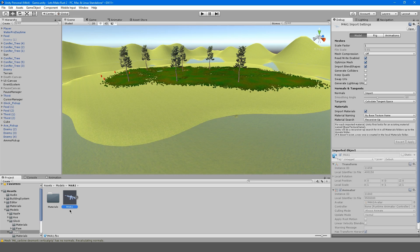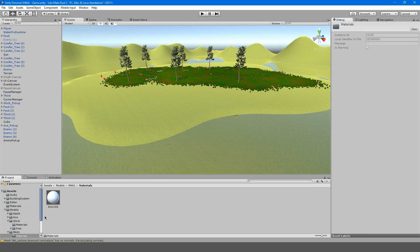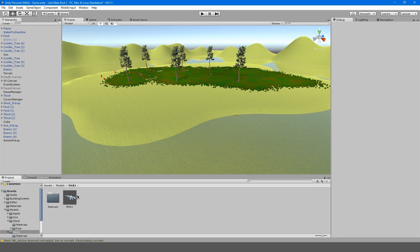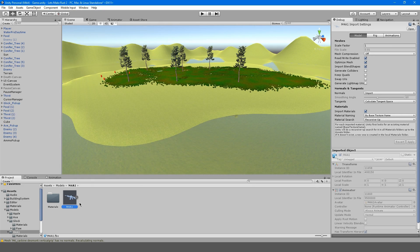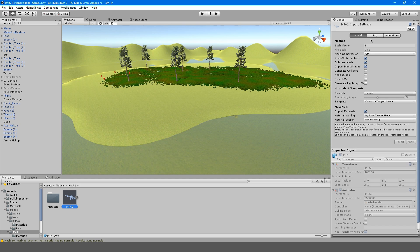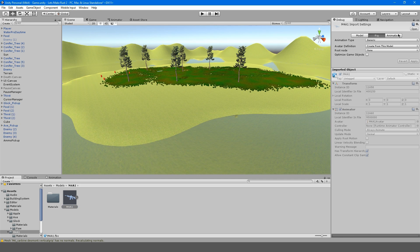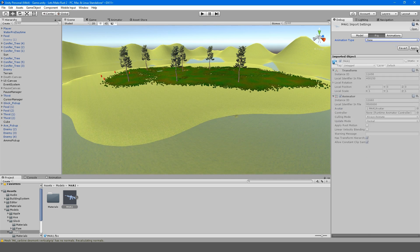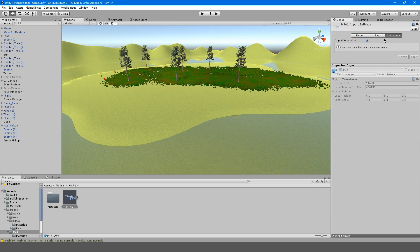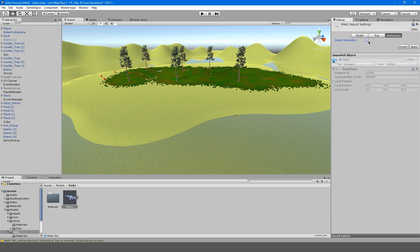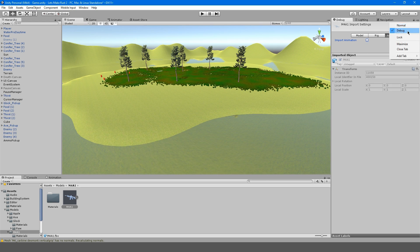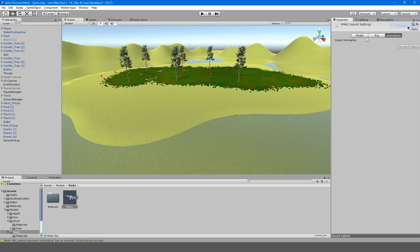In our M4 import settings, for animation type we're going to select none, and in animations we're going to uncheck import animations and apply. I think it's showing all this stuff because I have debug on, just turn normal on.